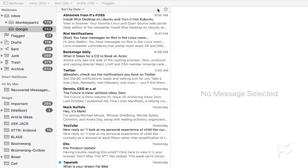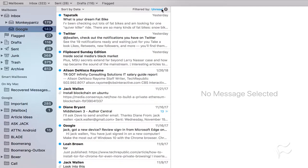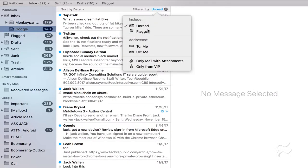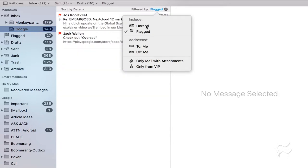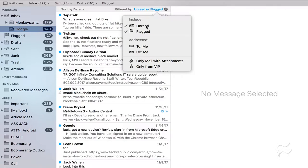How do you use the Quick Filter? Let me show you. Open up Apple Mail on your MacBook or iMac. In the mailbox you want to filter, click on the Quick Filter icon to enable the filter. Click on the filter, and then from the pop-up, select how you want to filter your inbox.